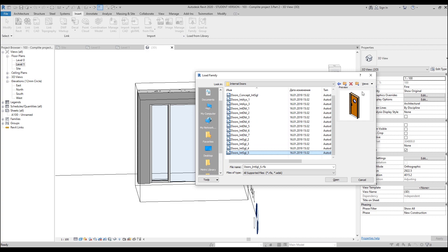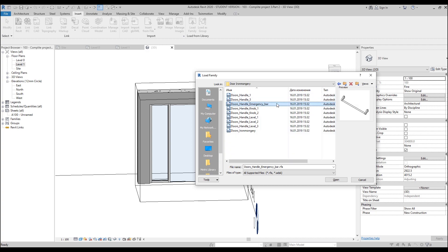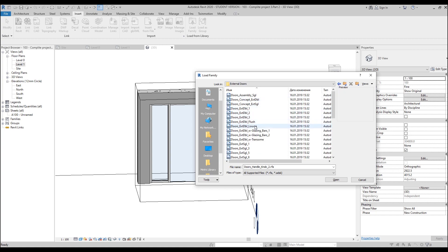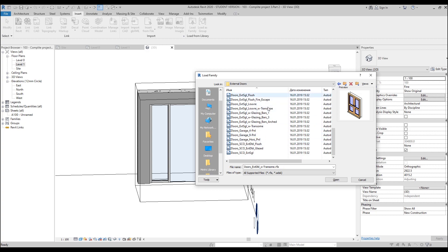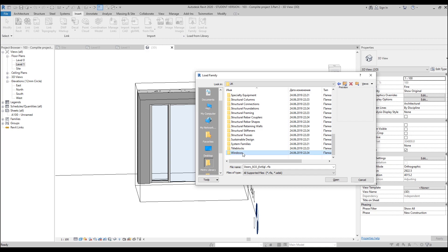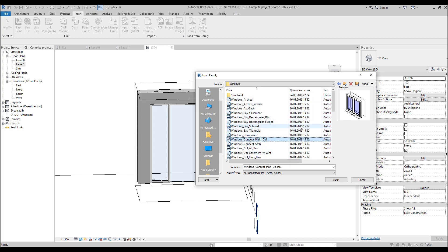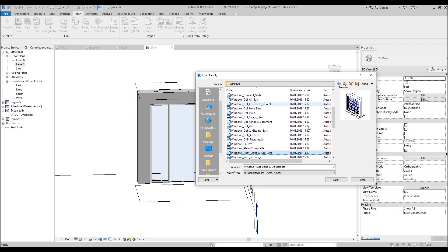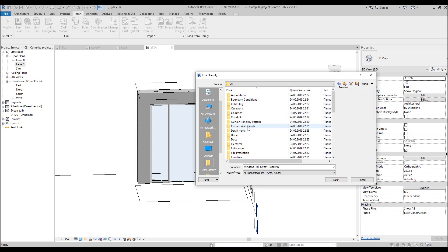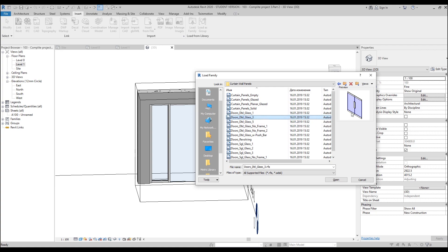After searching through internal doors and windows without success, the correct location is under Curtain Wall Panels. It's a different category because curtain wall doors are placed differently from standard doors or windows. Let's go inside the Curtain Wall Panels folder and check what's available there.